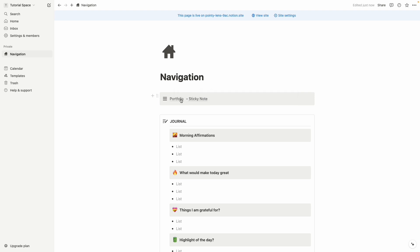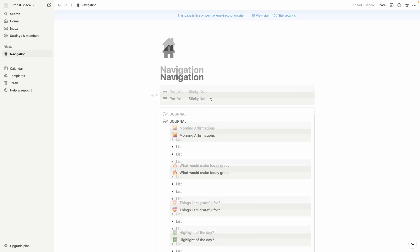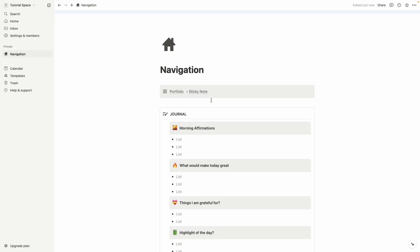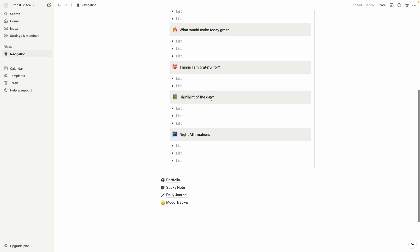So here you can see our portfolio page with sticky note page. Let's follow the same process for all other pages.